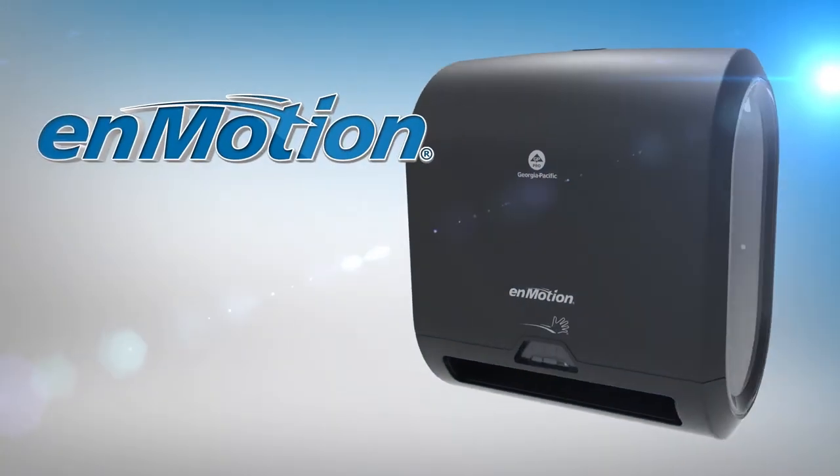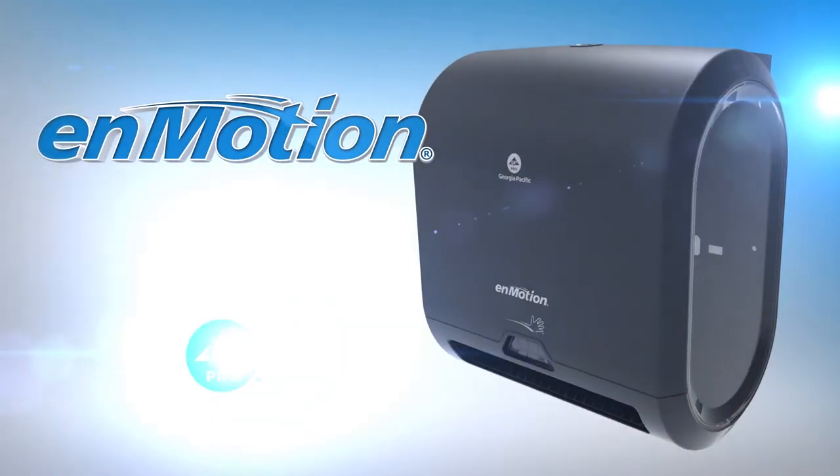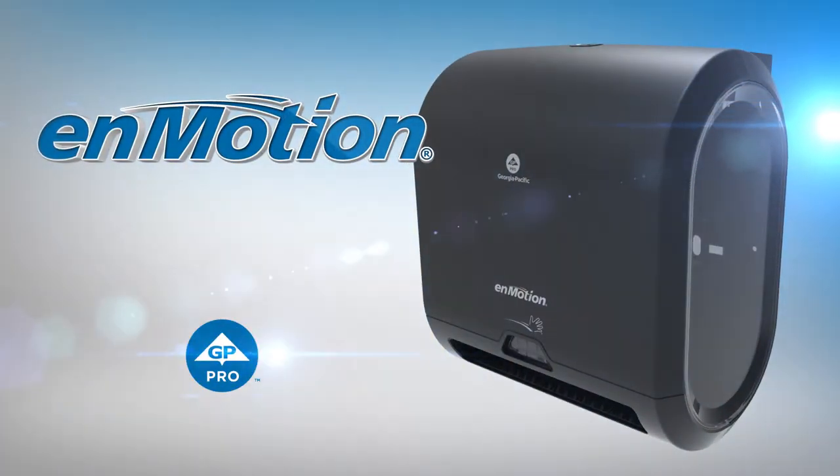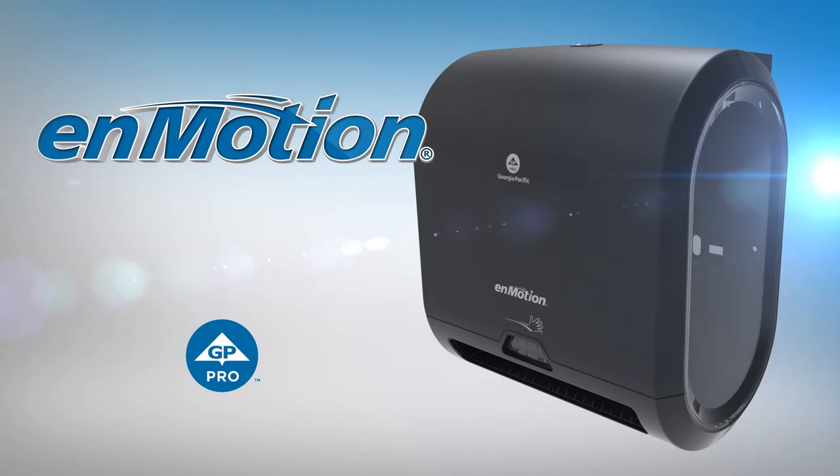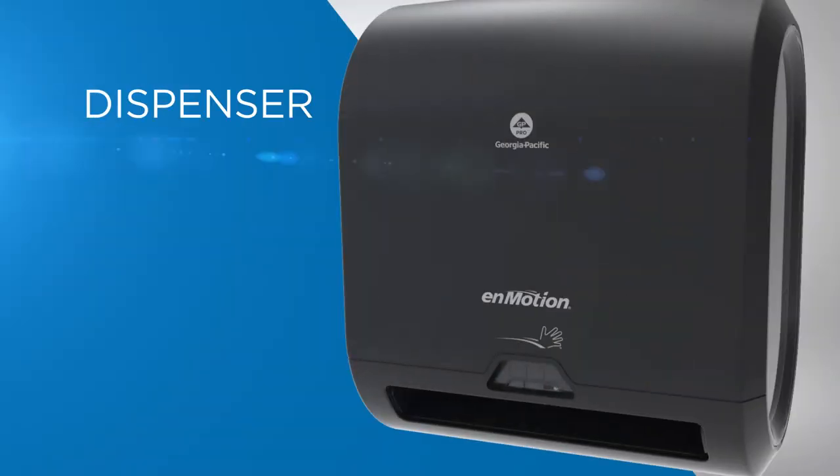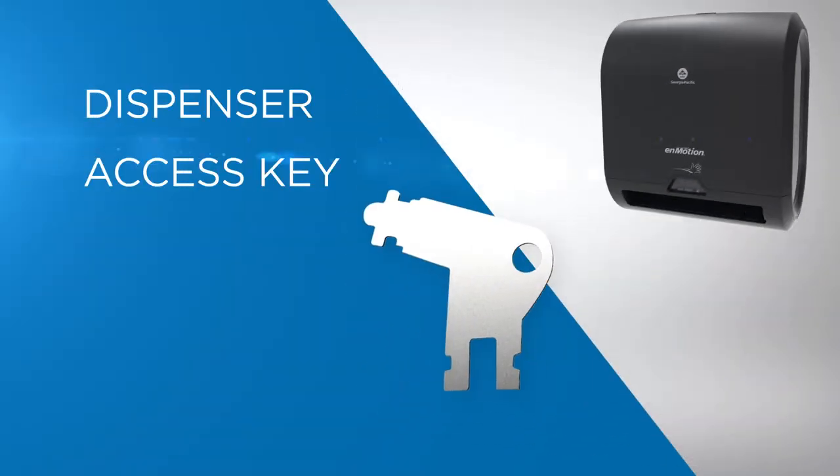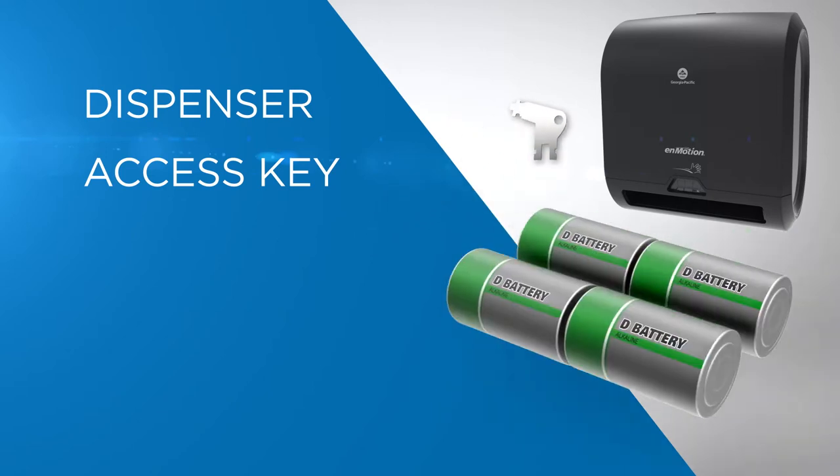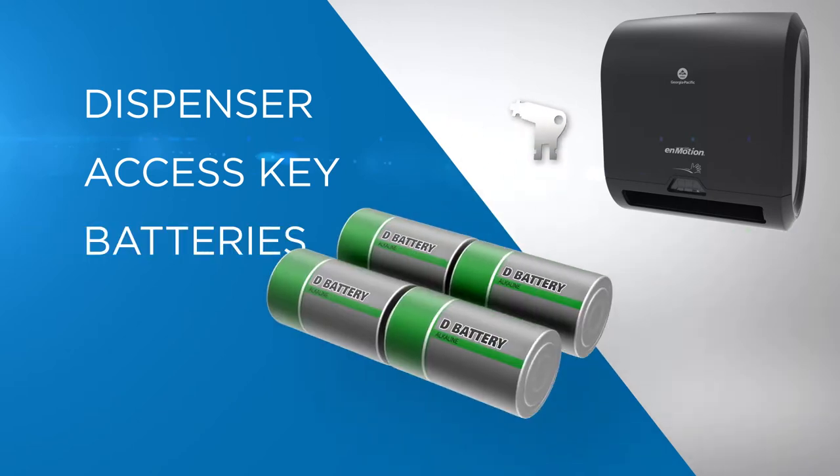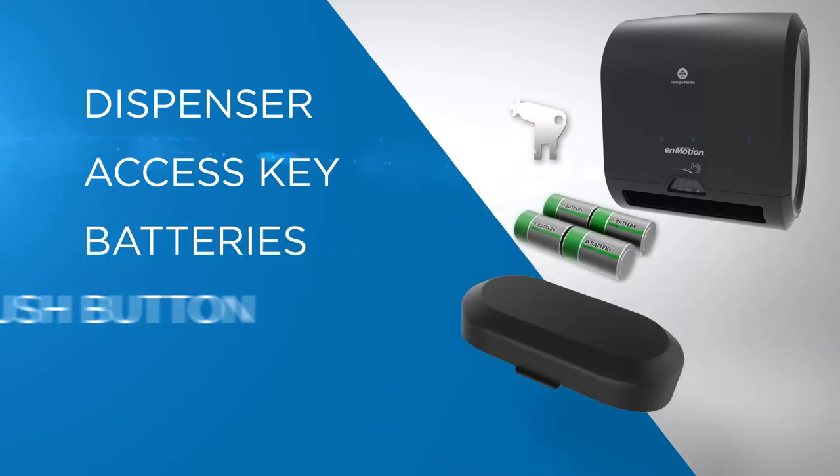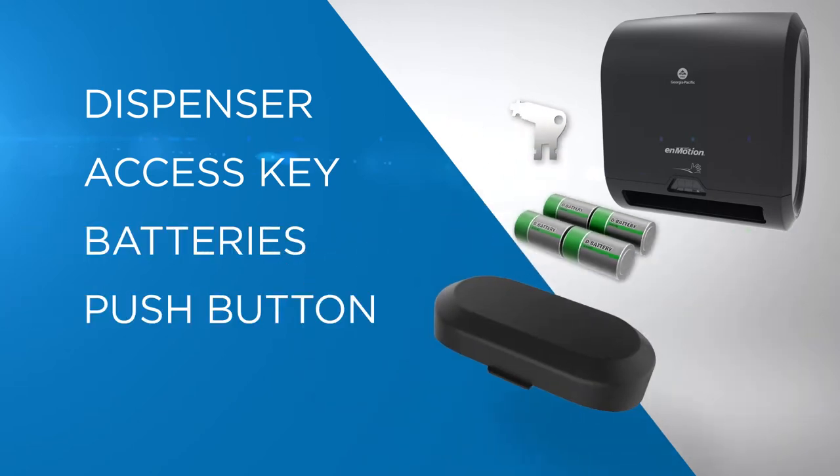Presenting the InMotion Flex Mini Automated Touchless Roll Towel Dispenser from GP Pro. Inside the box, you'll find the dispenser, access key, four D-cell batteries, push button, and manual.